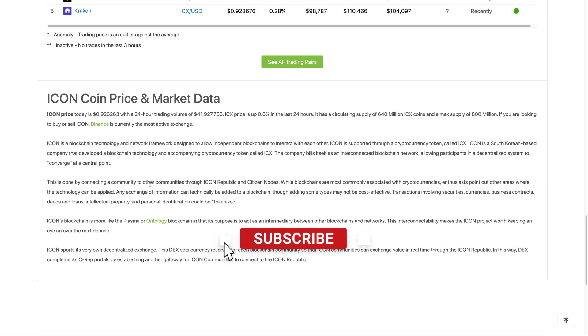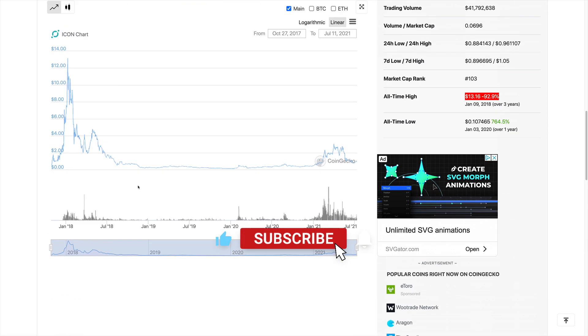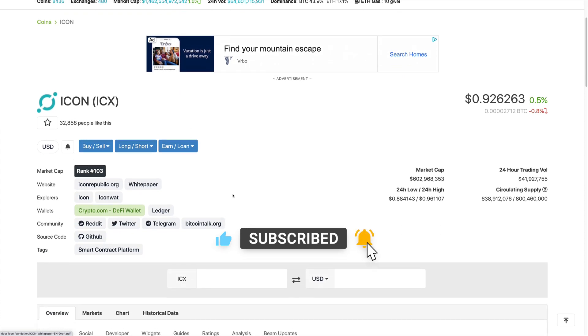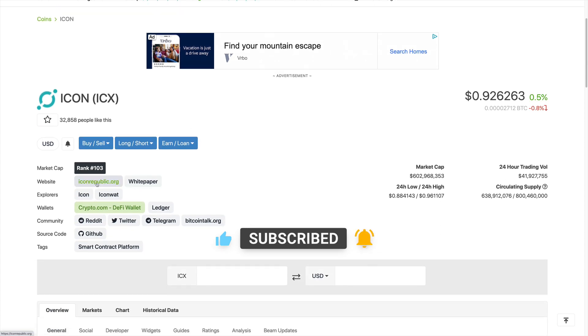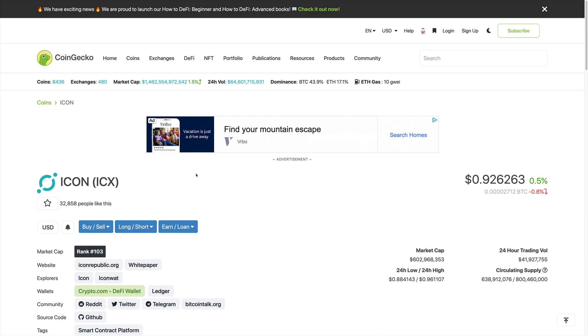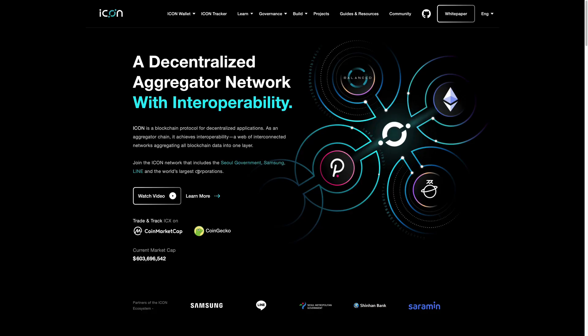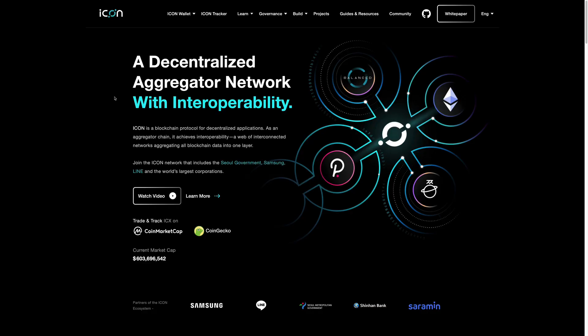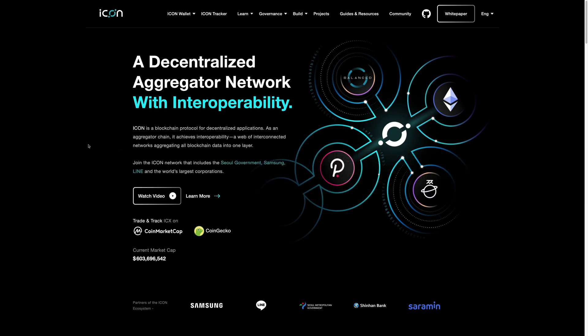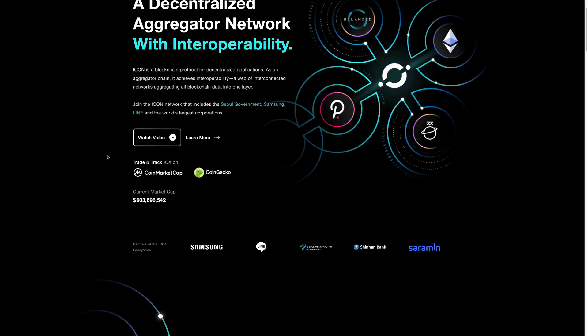Now let's go ahead and take a look at their website, which is iconrepublic.org. This is their main website, a decentralized aggregator network with interoperability. ICON is a blockchain protocol for decentralized applications. As an aggregator chain, it achieves interoperability, a web of interconnected networks aggregating all blockchain data into one layer.